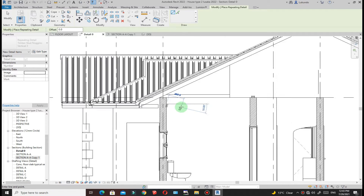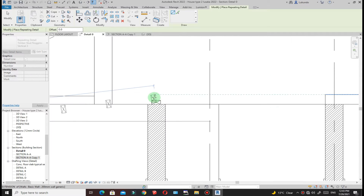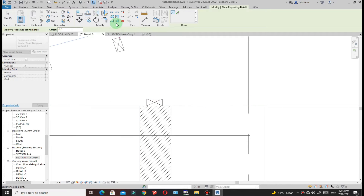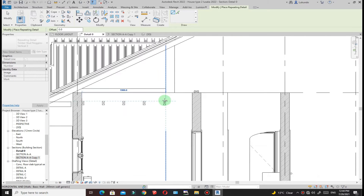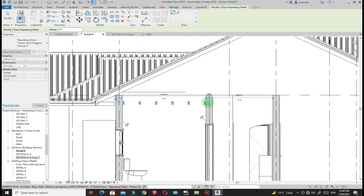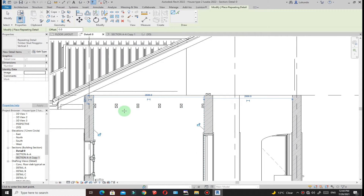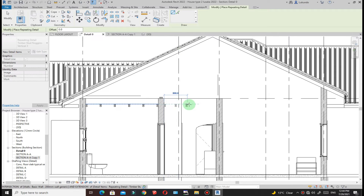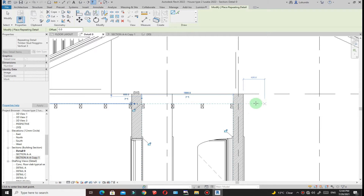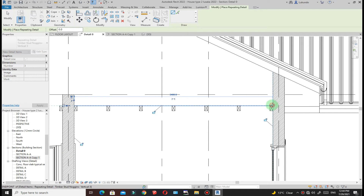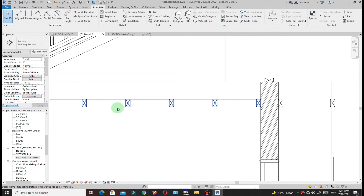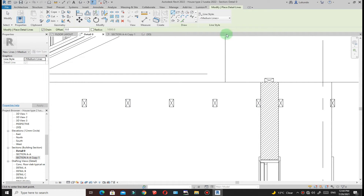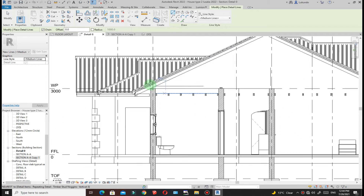For my ceiling, with Repeating Details I'm able to place a number of components at once instead of placing one and copying or using Array. The spacing is already set, so once I place it, it aligns perfectly for the ceiling members. That's tip number two - make use of Repeating Details. In the other direction, you can use a Detail Line: go to Detail Line, pick medium line weight, and draw to show timber in the other direction.